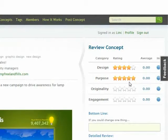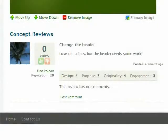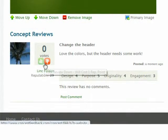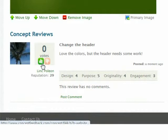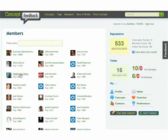Reviewers use a standardized review form, giving you consistent and actionable feedback. Each member also has a reputation score based on the quantity and quality of their contributions, which you can use to determine the value of each critique.